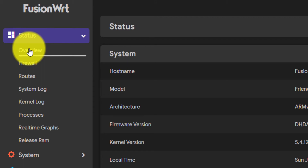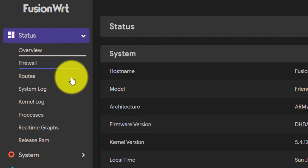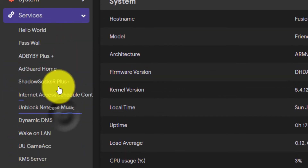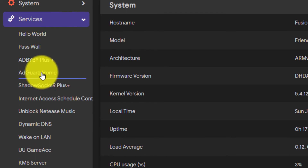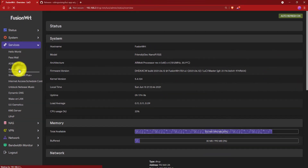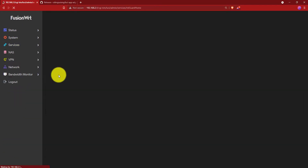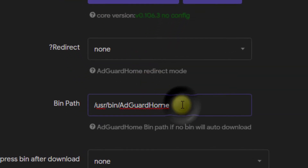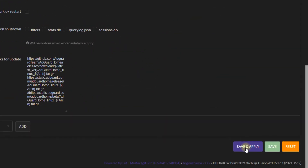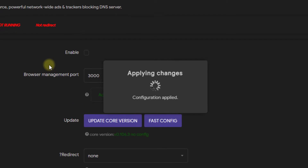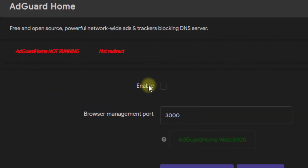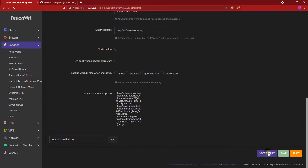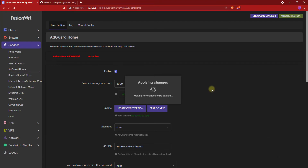Then click on Status and click on Overview page to refresh it. After that, go to System Services and click on AdGuard Home. In Bean Path, add one at the end of AdGuard Home and click on Save and Apply. Then go back up, click on Enable, and click on Save and Apply.